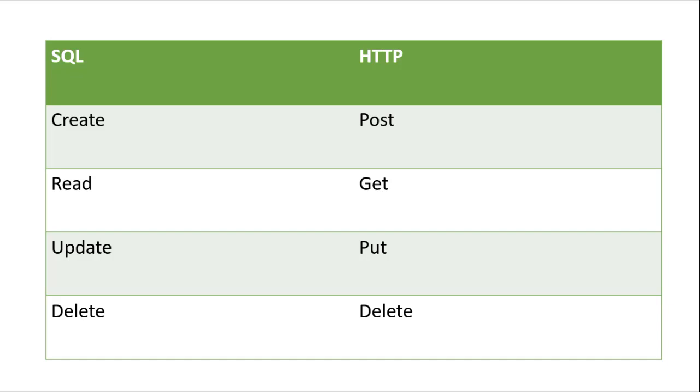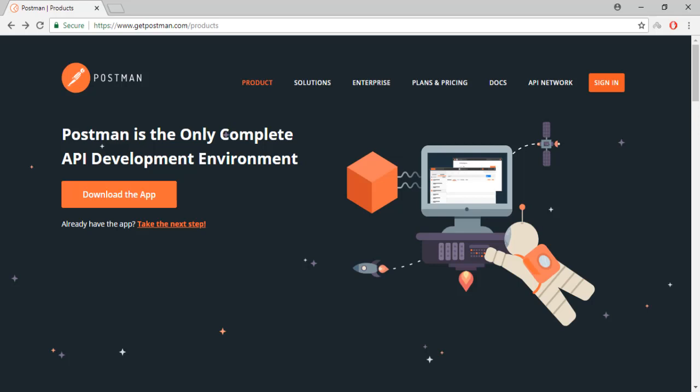Before we move forward with this web API, I will recommend you to install Postman on your machine. It's open source software, and we will use Postman to call the HTTP verbs. You can also find the link of this software along with this video.